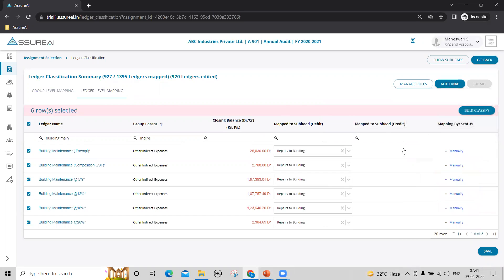So, this way you can cover multiple ledgers under the same group or following a similar pattern in one shot.